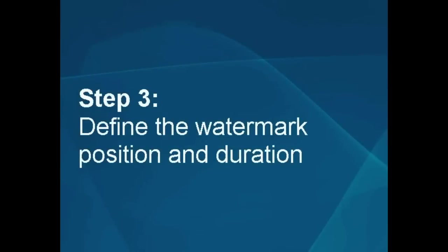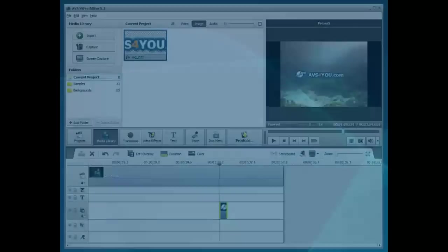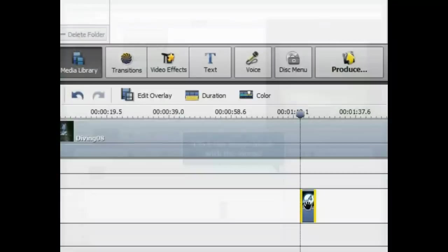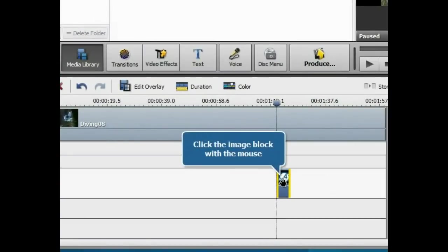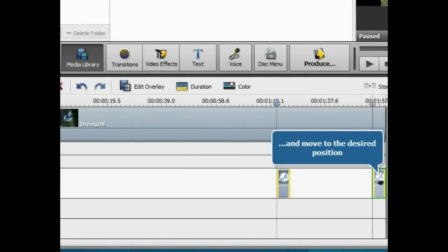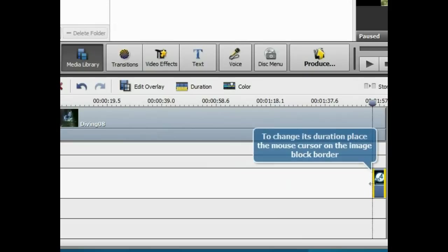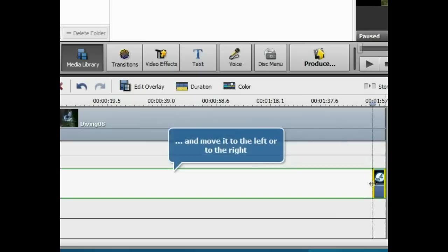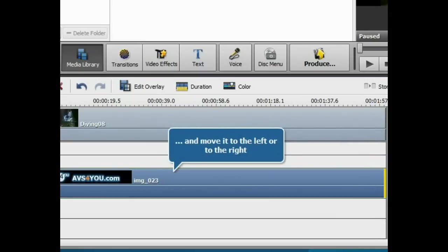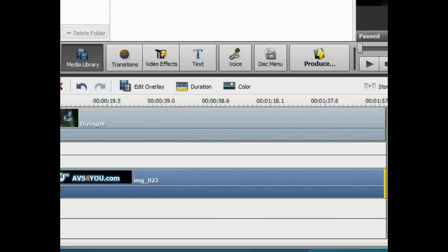Step 3. Define the watermark position and duration. Click the image block with the mouse and move it to the desired position without releasing the mouse button. To change its duration, place the mouse cursor on the block border and move it to the left or to the right.